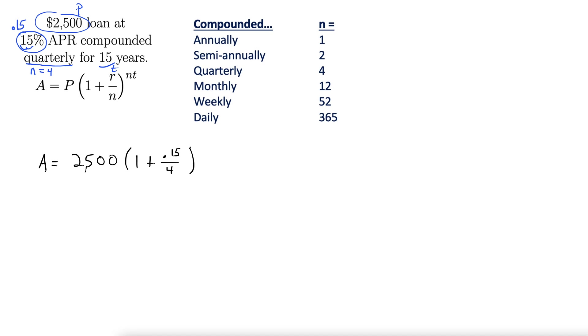All to the power of nt, so 4 times 15. I'm going to put these little safety parentheses up here. Because when you put this in your calculator, if you just put 4 times 15, it's going to multiply 15 by all of this instead of 4 times 15 on the exponent.